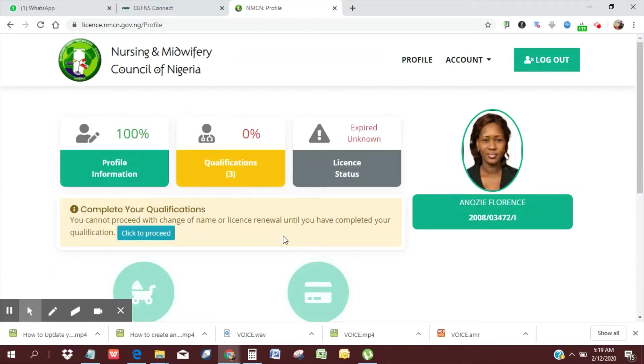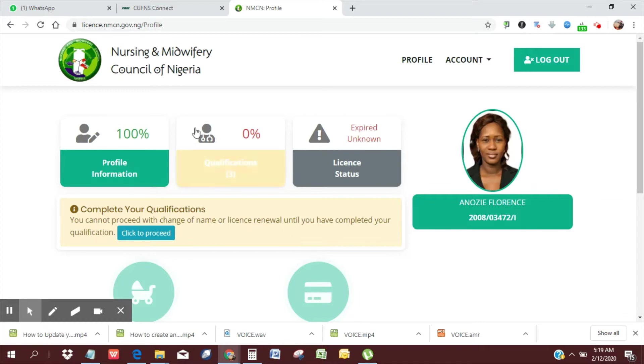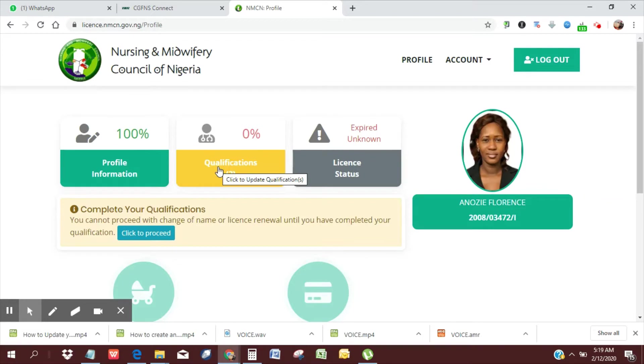Hi, this is Jude from Nelson Ward, Nigeria, and in this video, I'm going to be taking you through how you can update your qualifications on the Nursing and Midwifery Council of Nigeria License Renewal Portal.